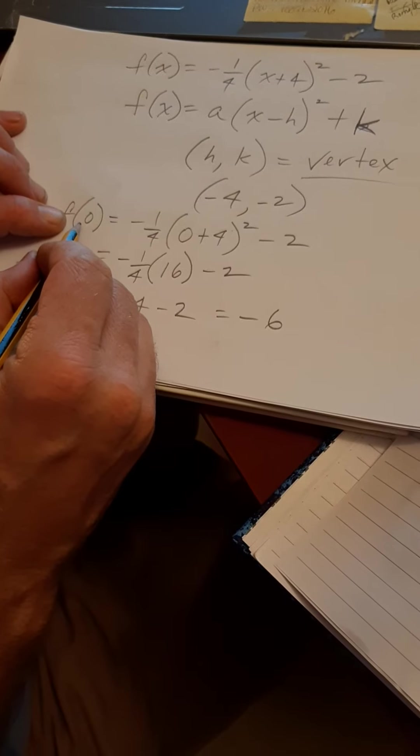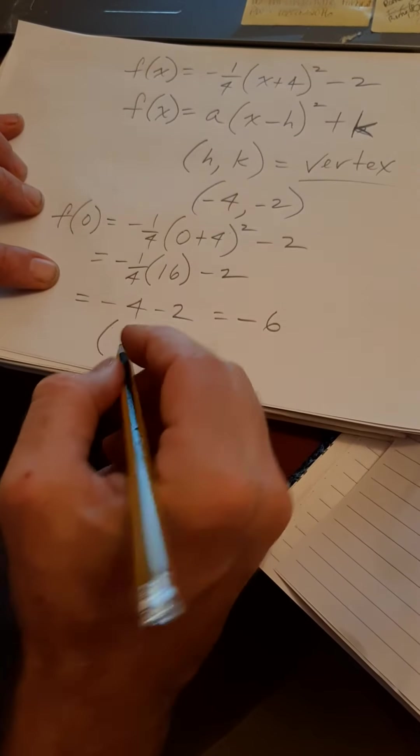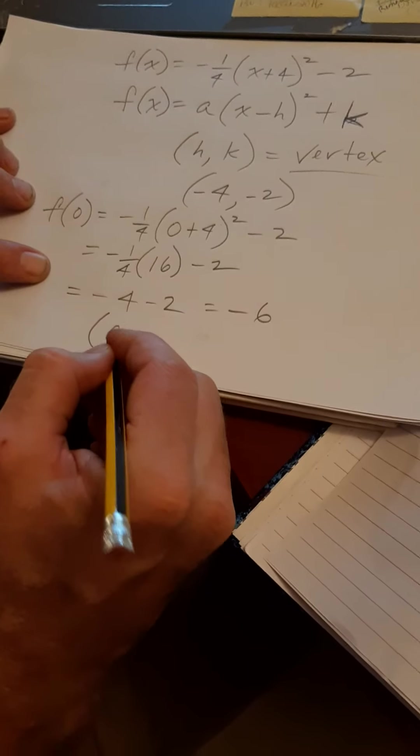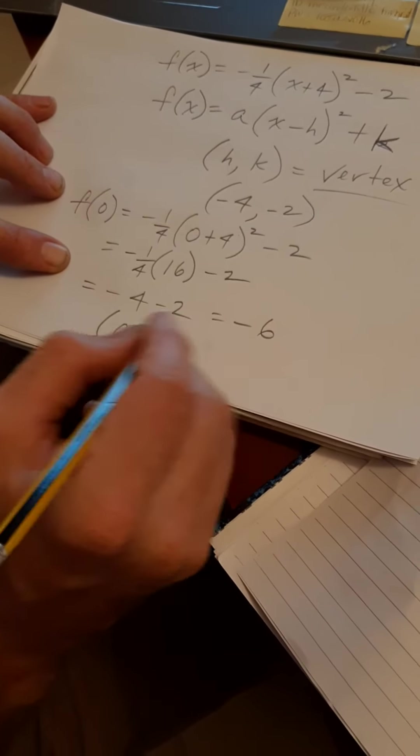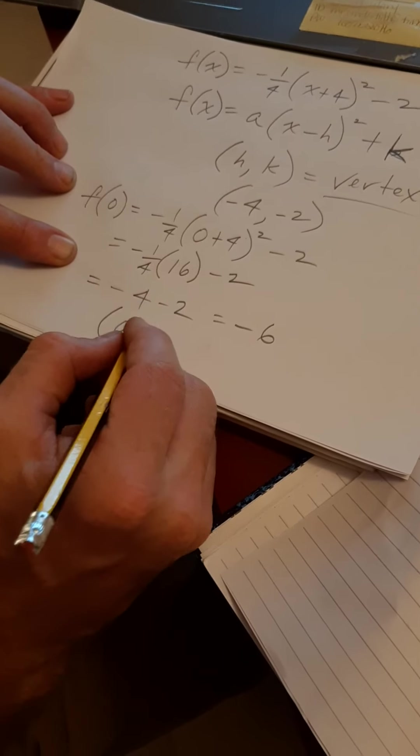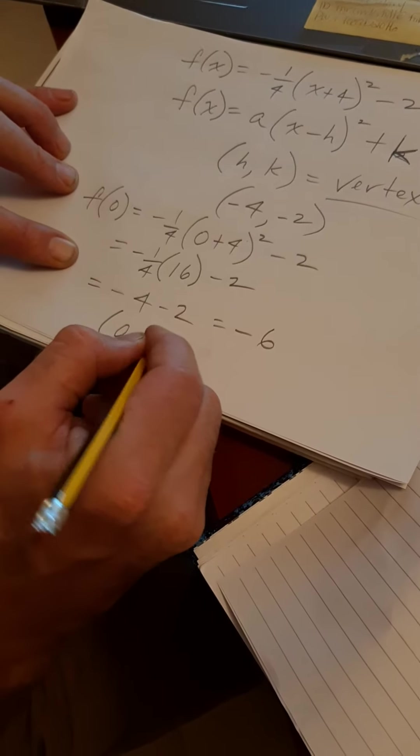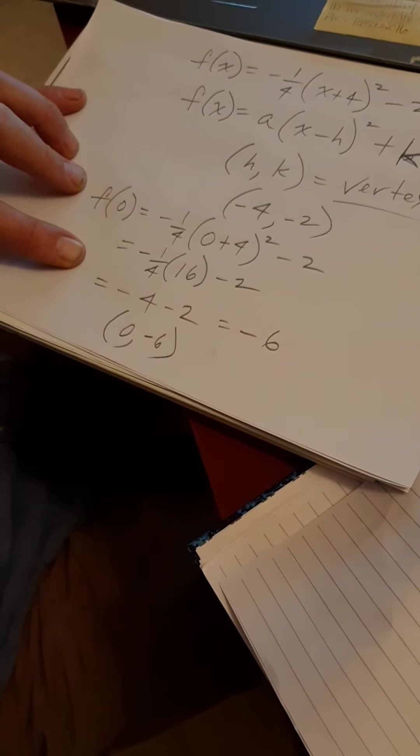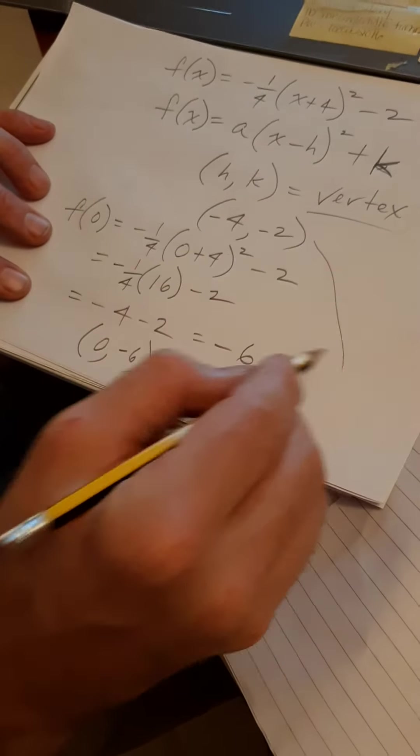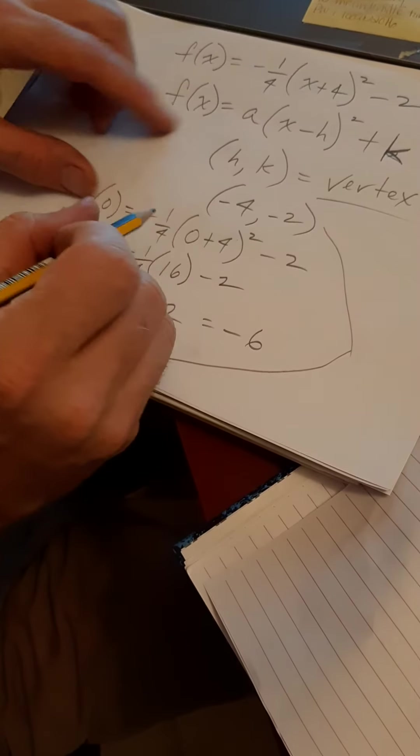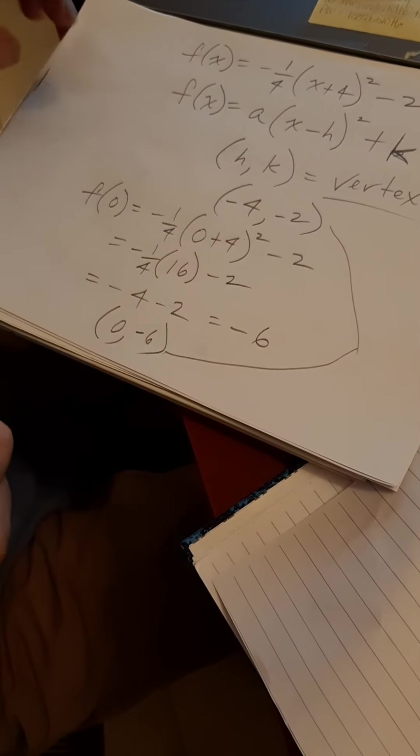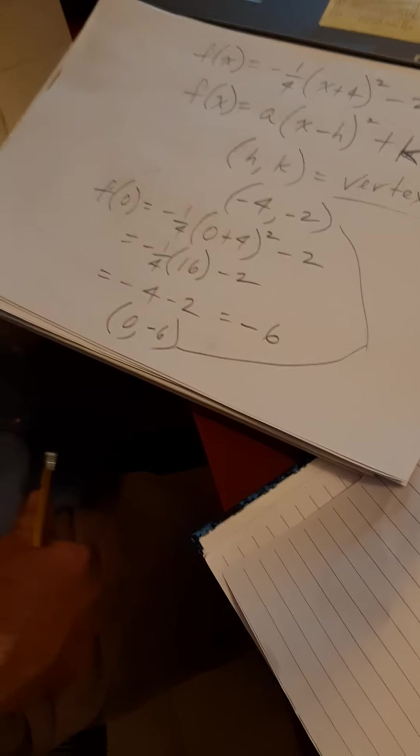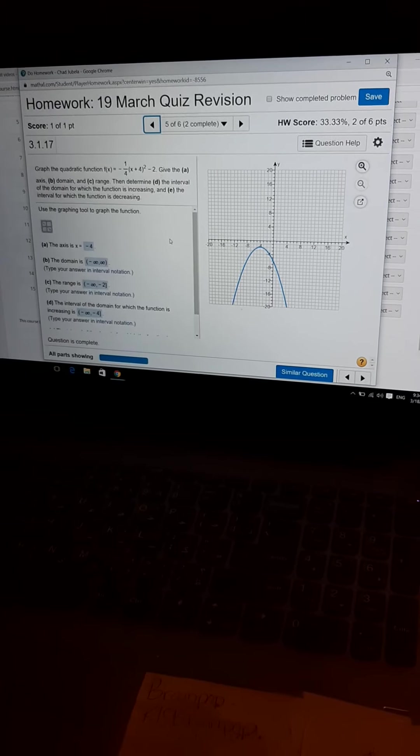Equals minus 4 minus 2 equals minus 6. f of 0. So, my point is 0, the x. There's my f of x that corresponds to that 0. That's what that function gives me. There we are. So, I have two points, and that's what I did on... I got my two points.